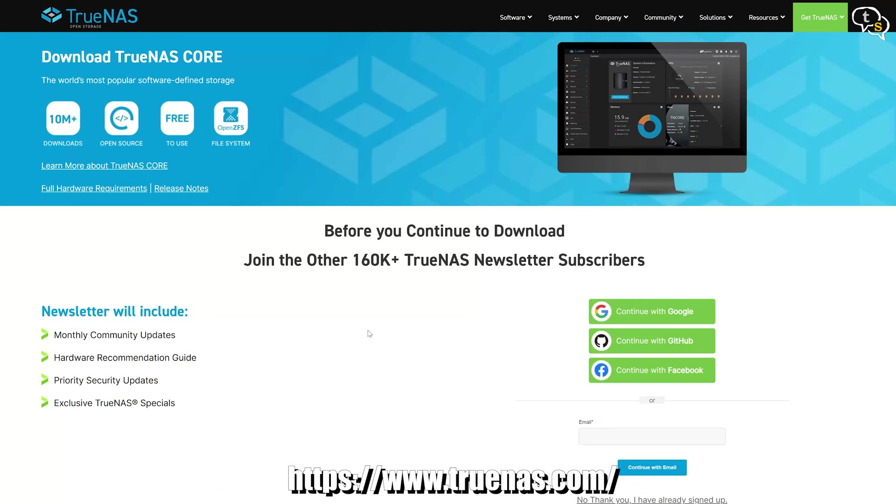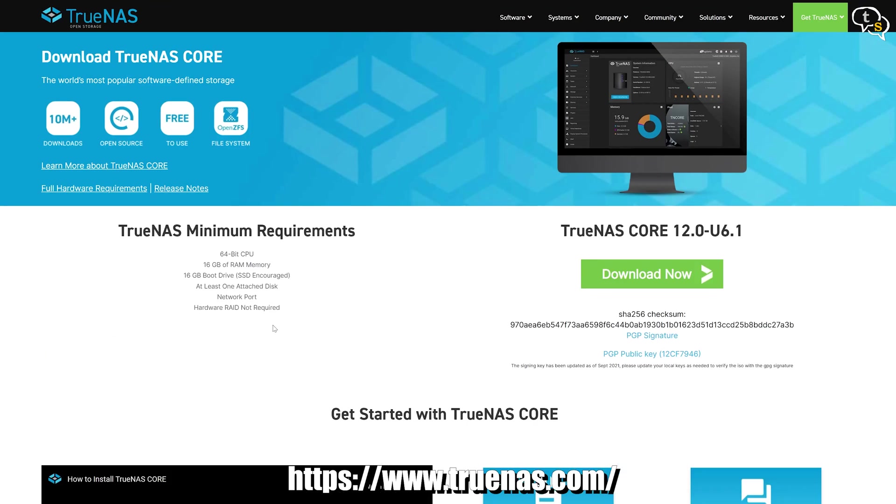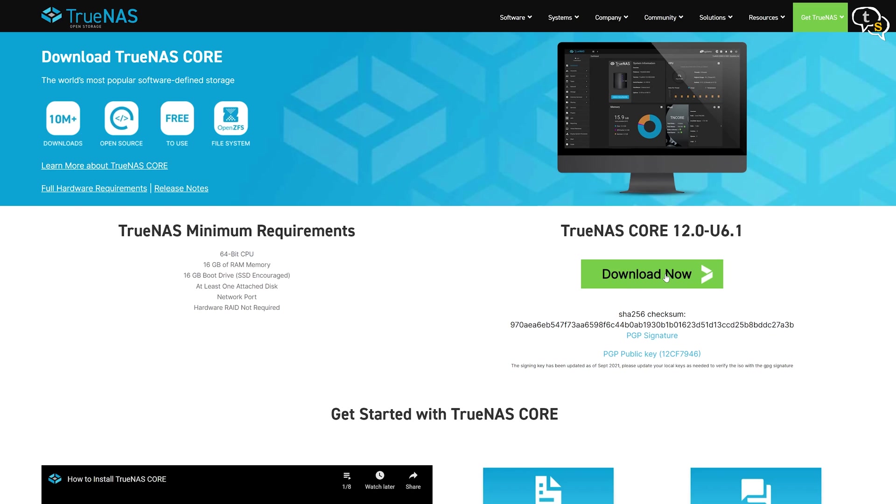Download the TrueNAS ISO from the TrueNAS website. I am using TrueNAS Core with version 12.0U6.